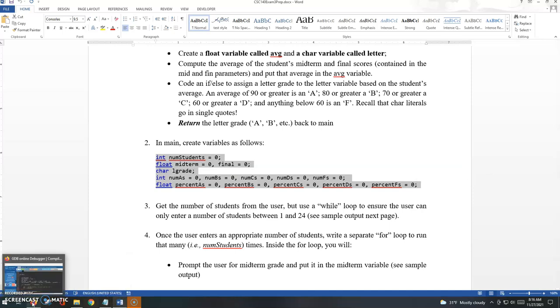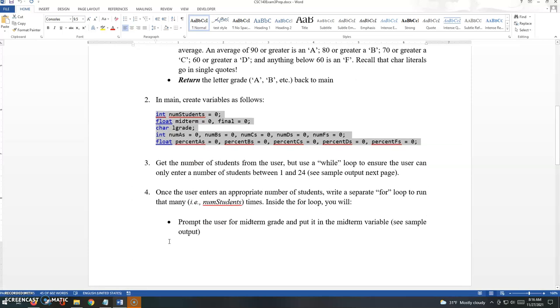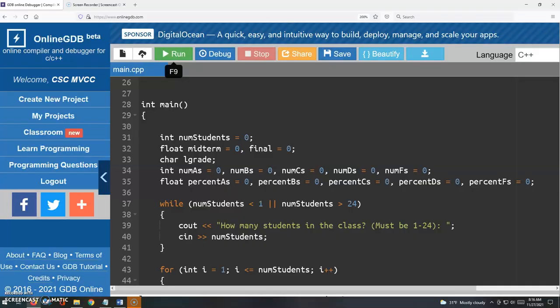So let's look at the code here. We're told to create the variables and then get the number of students from the user. We talked about an input validation loop to make sure they enter between 1 and 24 students.